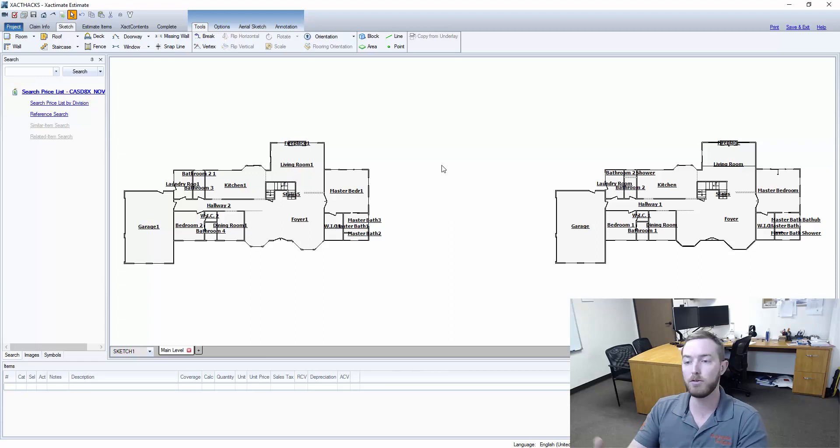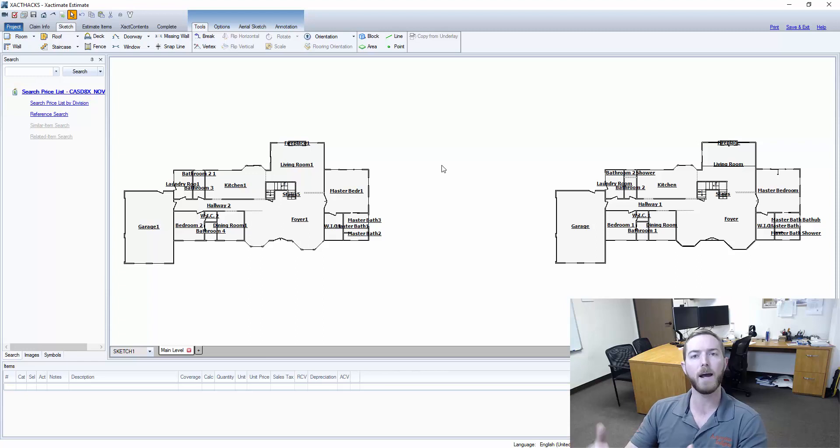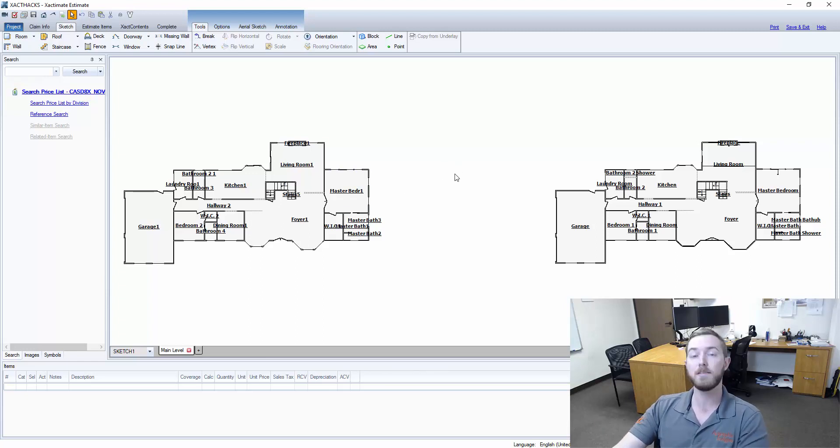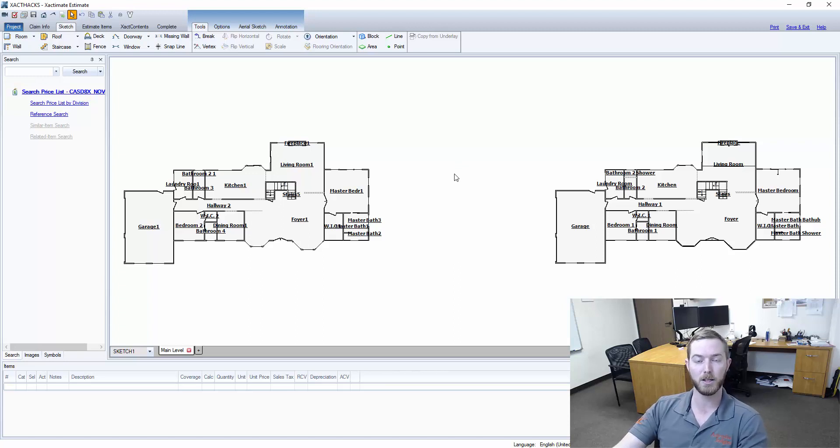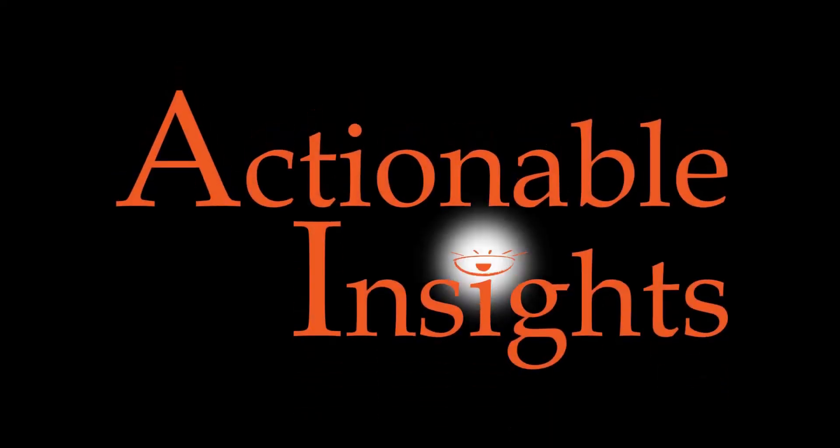So this is TruSketch and TruSketch Plus, the major differences, and why they are important to the claim settlement process. This has been another MatterHack. Hope you've enjoyed. Please like, share, and subscribe, and I will see you next week.